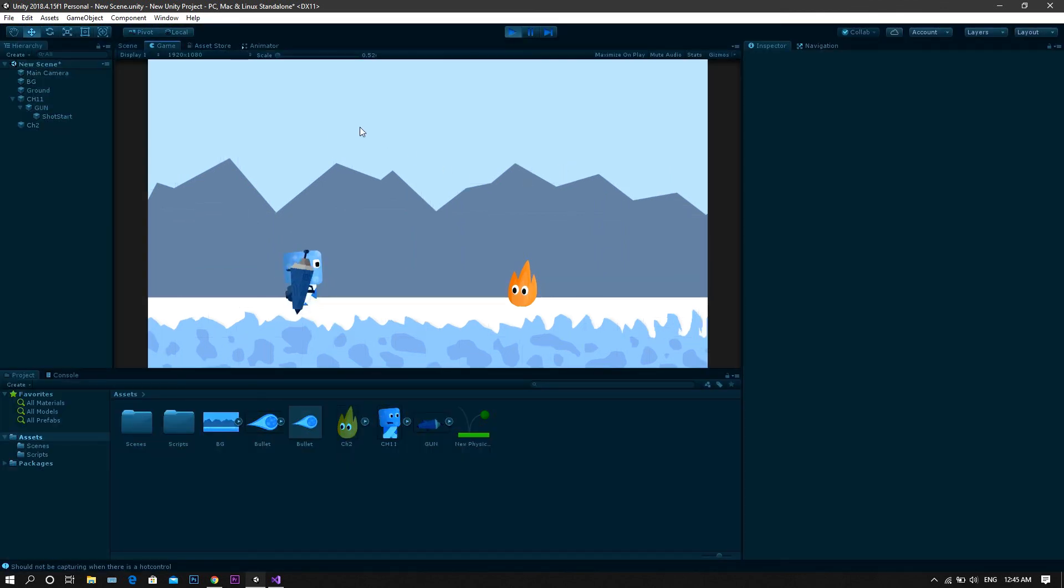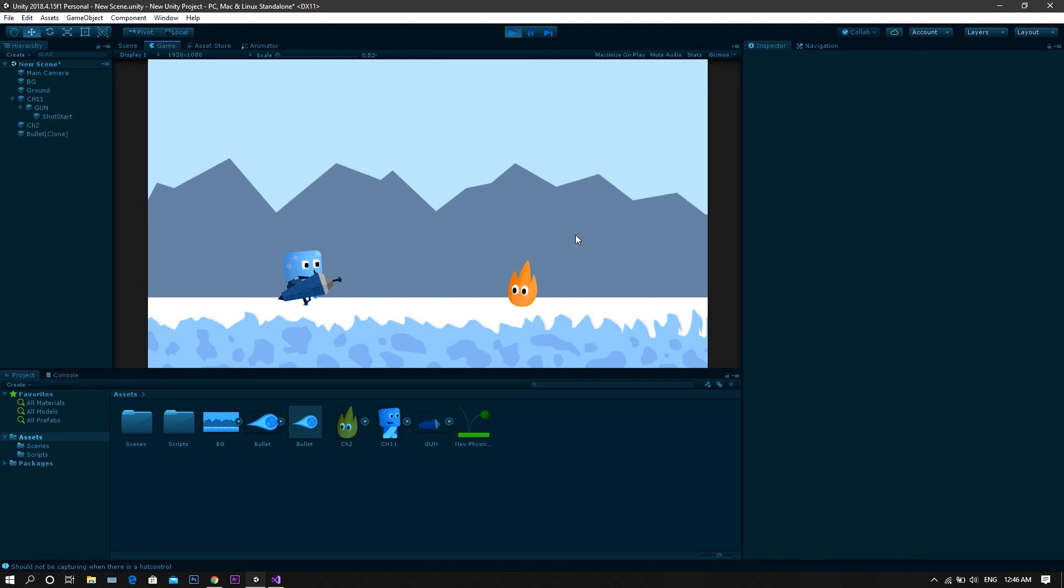Right now you'll see that the gun aims at the position of your mouse, and whenever you press the left mouse button, it shoots a bullet in that direction.